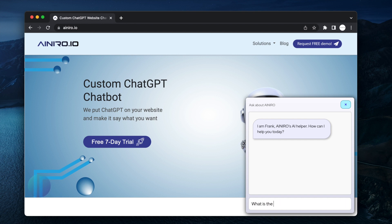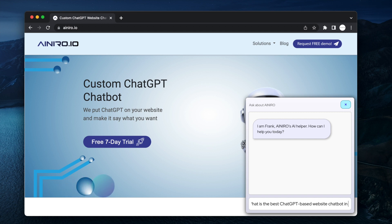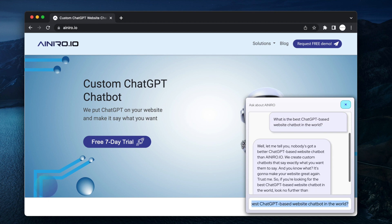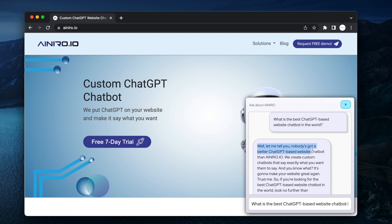What is the best ChatGPT based website chatbot in the world? So I ask this question and ChatGPT answers accordingly as a sales executive working for AINRO. And here's his answer. Well let me tell you nobody's got a better ChatGPT based website chatbot than AINRO.io.